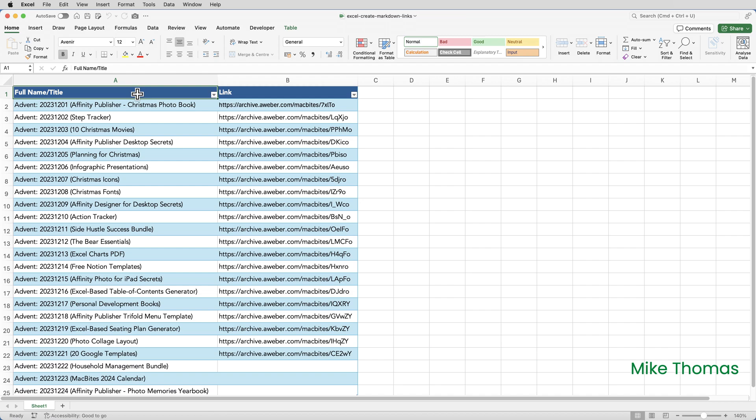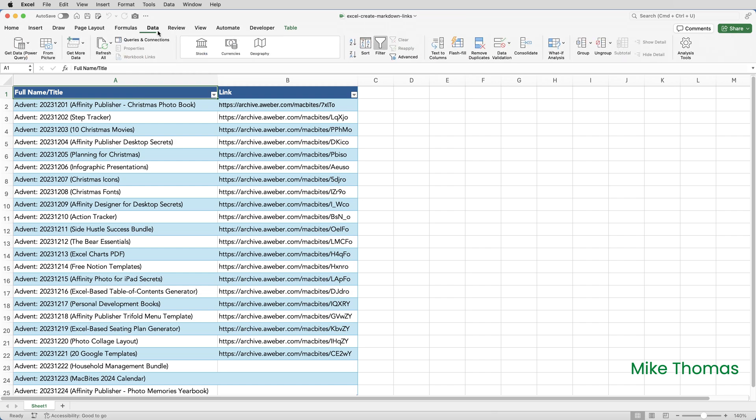Once you've installed the add-in, open the file with the data in it, click anywhere in the data. I've selected cell A1 and click on Data, Get More Data from Table or Range.